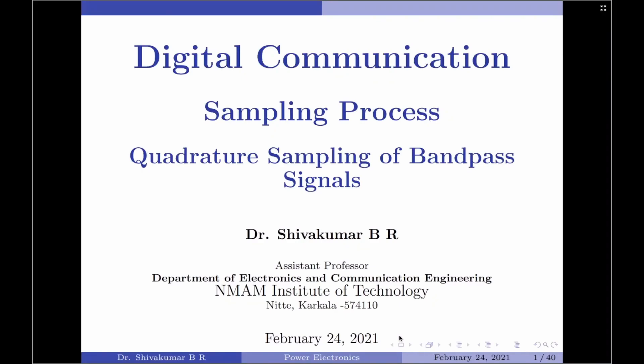Hello everyone, welcome to digital communication tutorials. In this video, I am going to discuss the quadrature sampling of band pass signals.